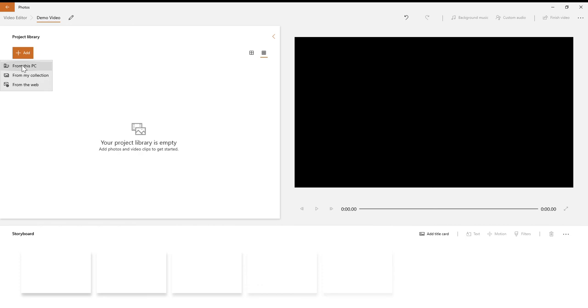I want to add some things from the PC that I already have downloaded.